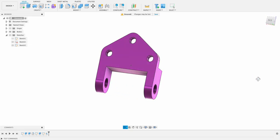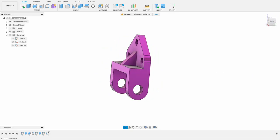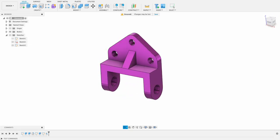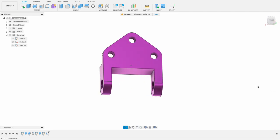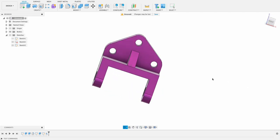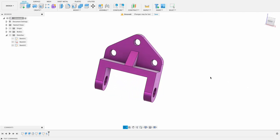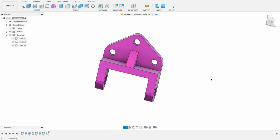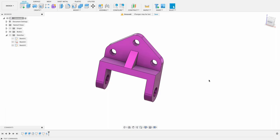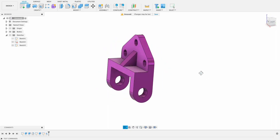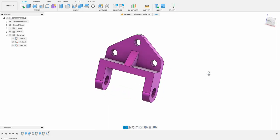Hello and welcome to Fusion Fundamentals with me MJ. Today we're going to be doing quite a simple one, just a little practice exercise with this component. It's a simple little piece with a few holes in it. Let's get into it.